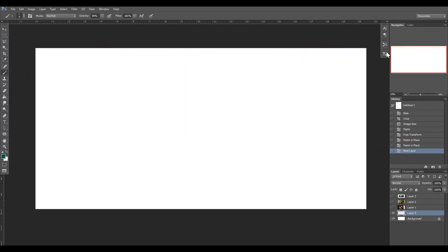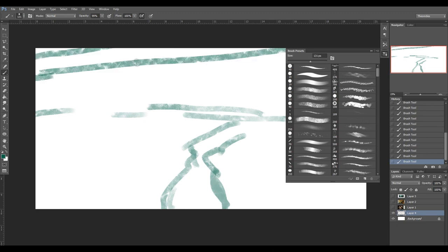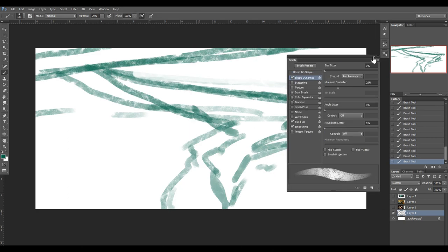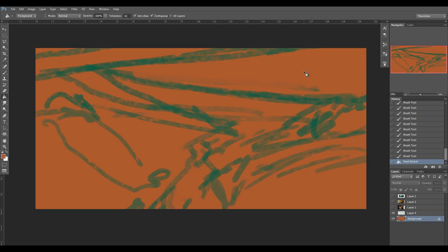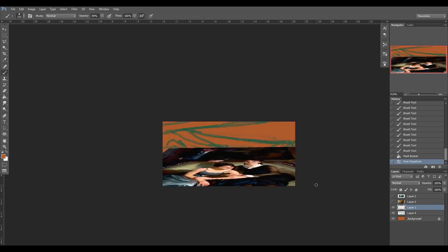And we're in. Welcome to Photoshop, everybody. This is my setup for the day. I'm working on a 12-inch screen, so not a lot of real estate for drawing, but I think it's going to work out.